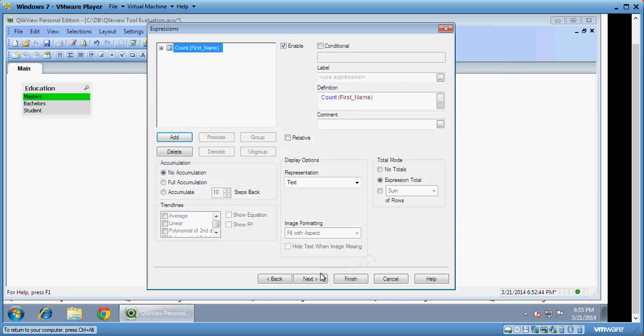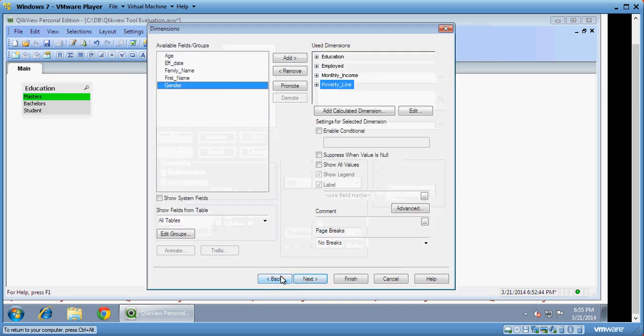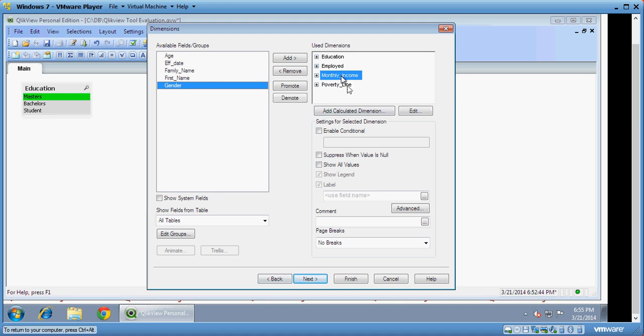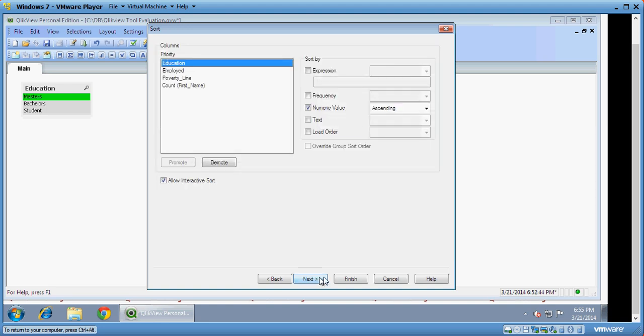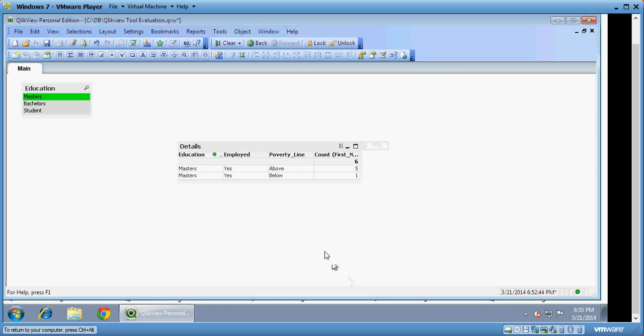Here I don't want the monthly income so I'll remove it and save. This is the count which I said. You can see here that I have Masters here. So I have Masters, how many people are employed, and how many people are above and below poverty line. This is a very simple list report.